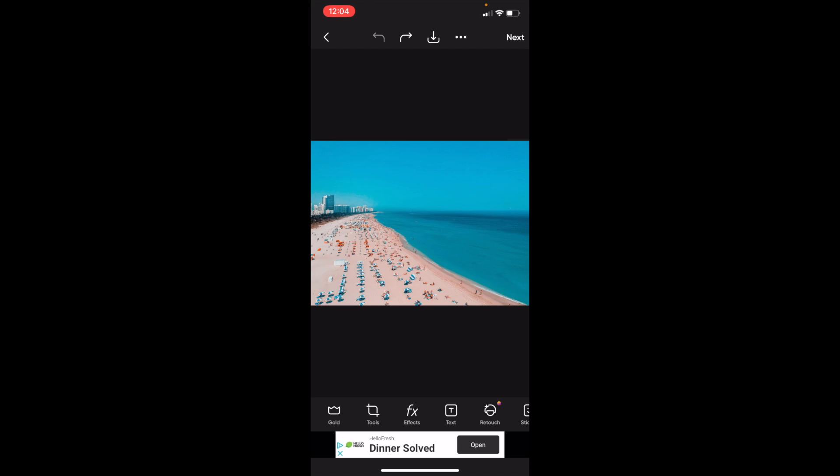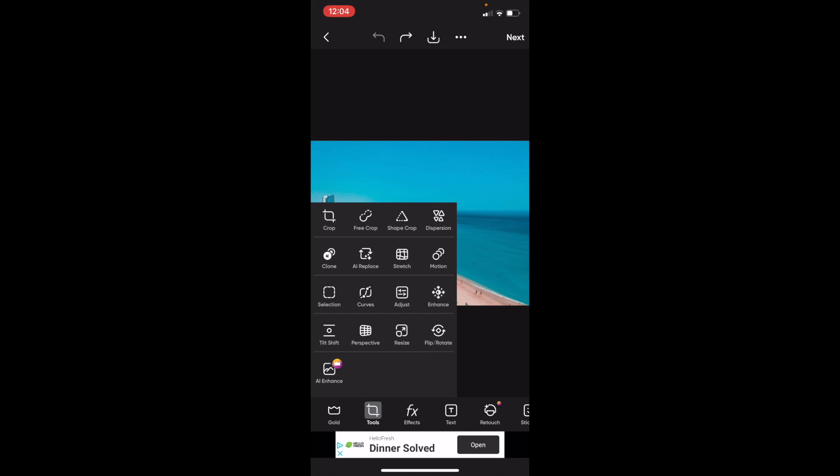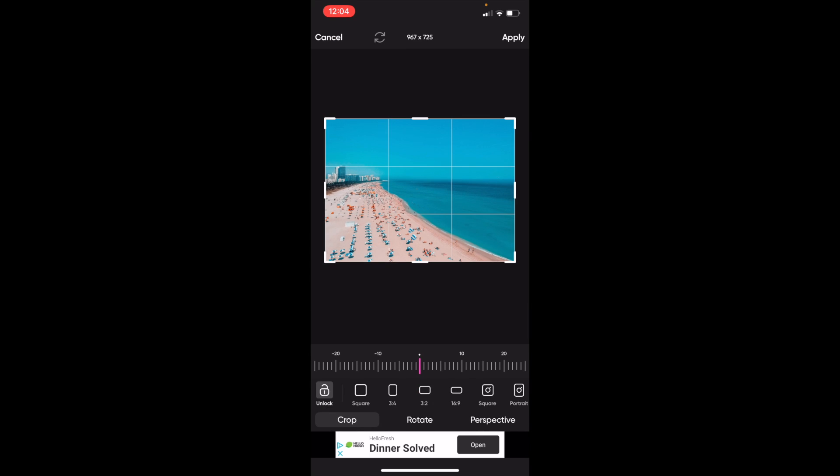So once you have PixArt open on your device, I want you to go to the bottom left and press on where it says tools. Then go to the top left and press on where it says crop.